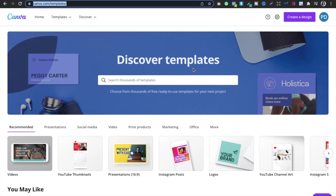If you are new to KDP and you think that you are trying a lot of things but nothing is working, maybe the cover is the problem. Maybe you are not good at designs, maybe you do not know what kind of fonts you should choose, or whatever the reason could be which relates to your cover.